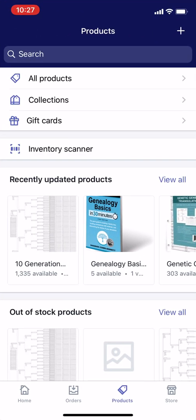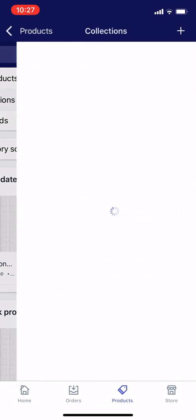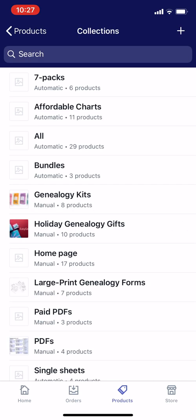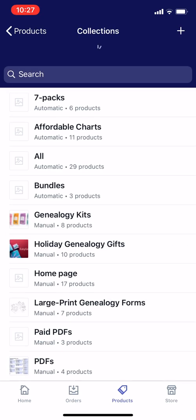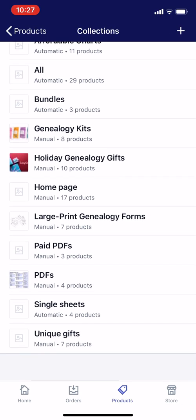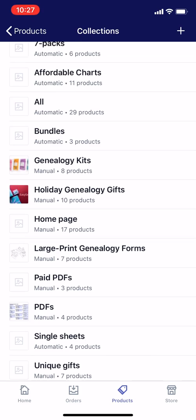Let's go back to the Shopify app, and I'm going to tap on collections near the top of the screen. Here are all my collections — you can see there are quite a few of them. I'm going to select homepage.